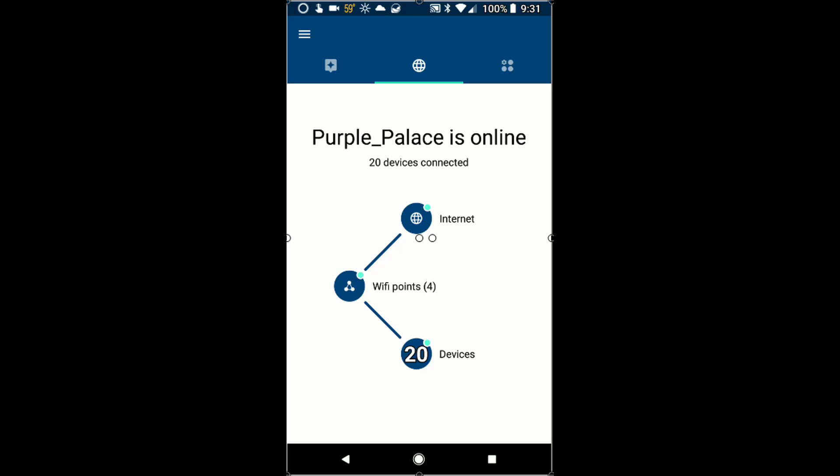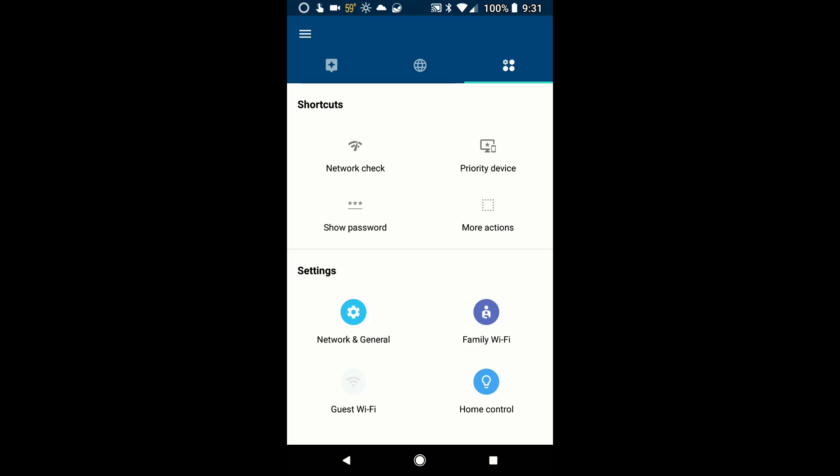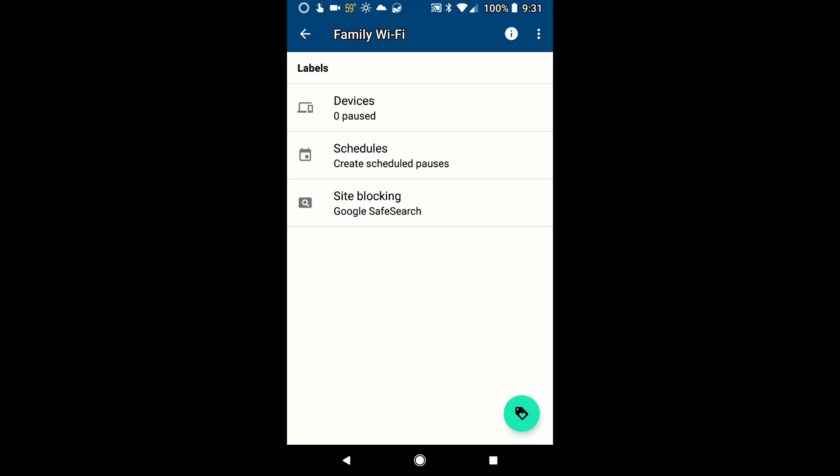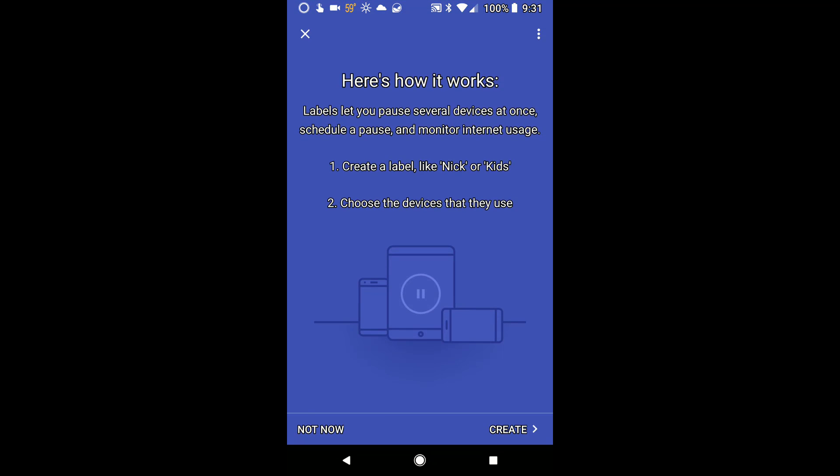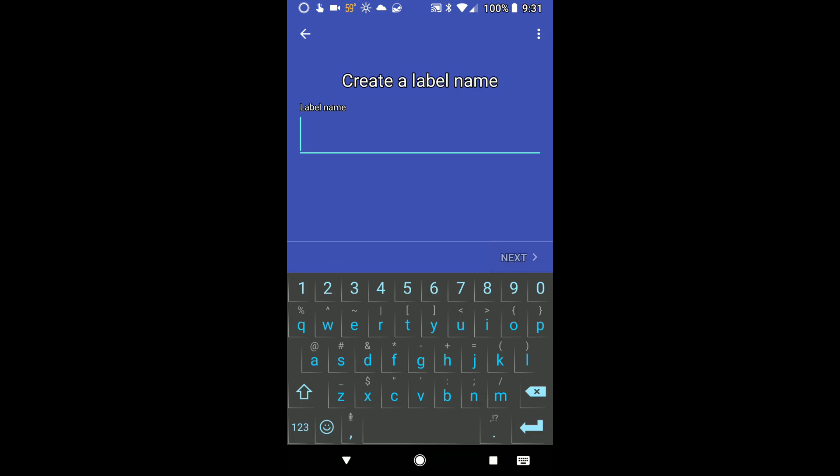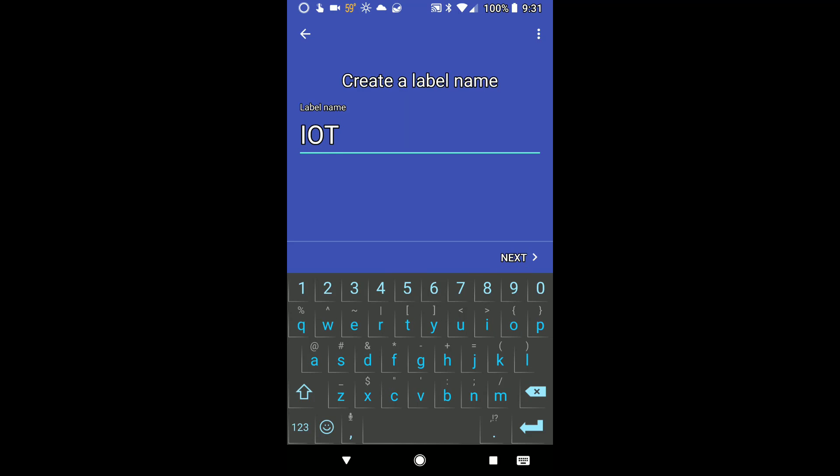So what you first need to do is make sure you have your application up and running, then click on the top right icon, go down to Family Wi-Fi, click on the actual label on the bottom right, click on Create and make a name. Keep in mind you can make multiple labels, so one for your cameras, one for your things, and go from there.